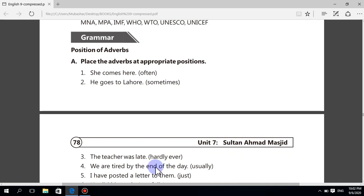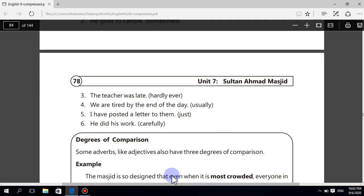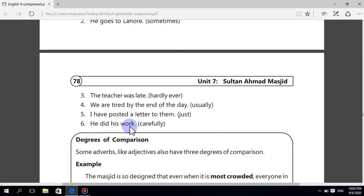We are tired by the end of the day — usually — becomes: We are usually tired by the end of the day. I have posted a letter to them — just — becomes: I have just posted a letter to them. He did his work carefully — sentence remains: He did his work carefully.